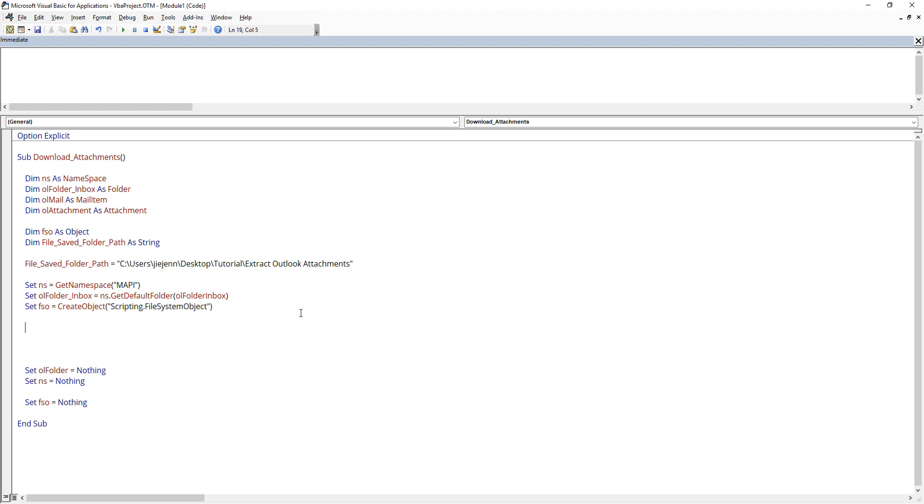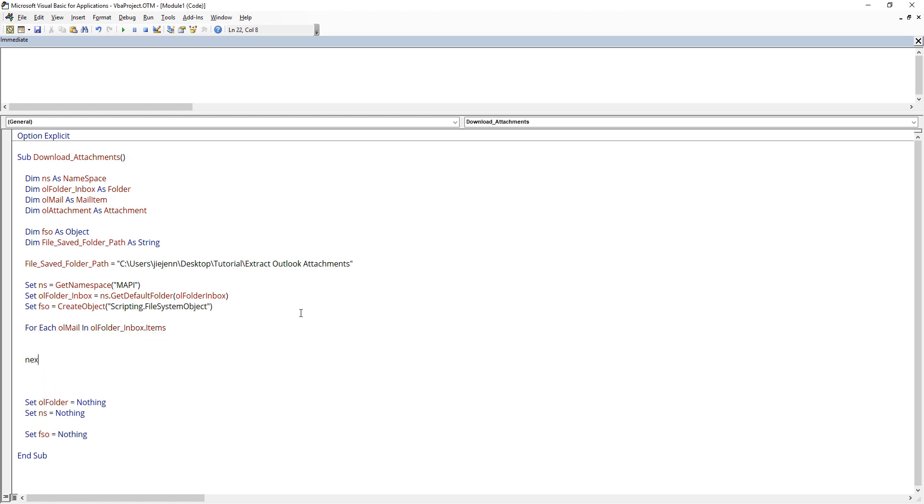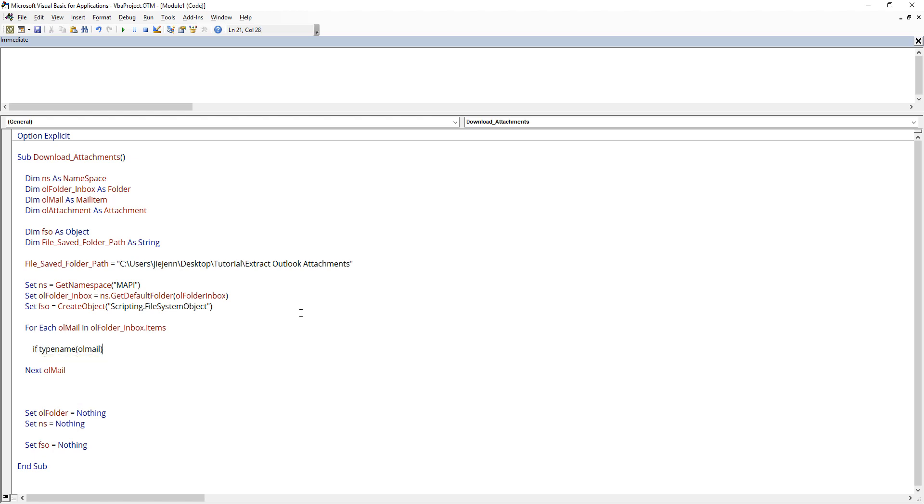Now the next step is we need to iterate each email one by one. So for each OL mail in inbox items. And here I'm going to use the type name function to determine the email type.